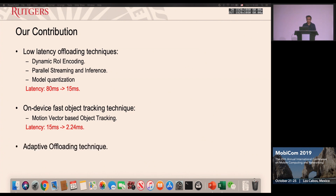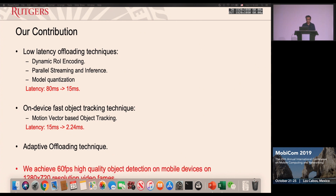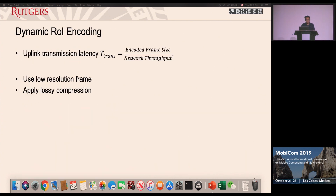We also propose a fast on-device object tracking technique that further reduces latency to only 2.24 milliseconds, which is well below the human perception threshold. Combined with an adaptive offloading technique to schedule resource consumption, our system can achieve 60 frames per second high-quality object detection on mobile devices at a high resolution of 1280 by 720.